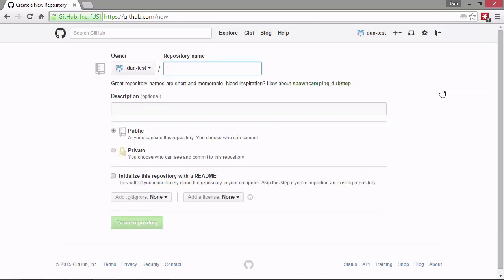Now that takes us into a new page where we have to set up the name of our repository. The repository that we've been working with throughout this course so far is called projects. So let's just call this repository project as well. And then later on, we can import our local repository to GitHub.